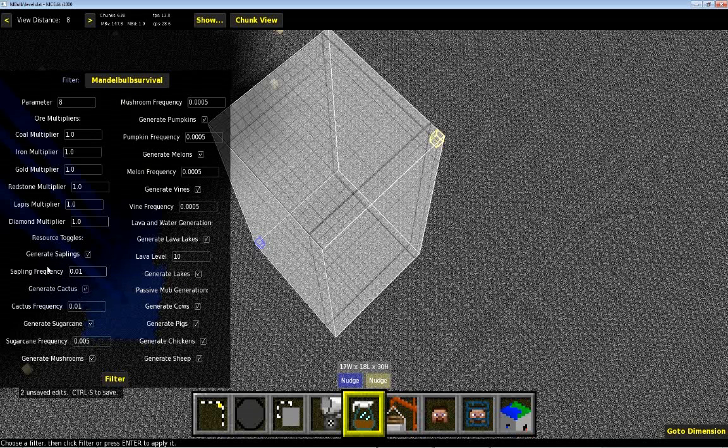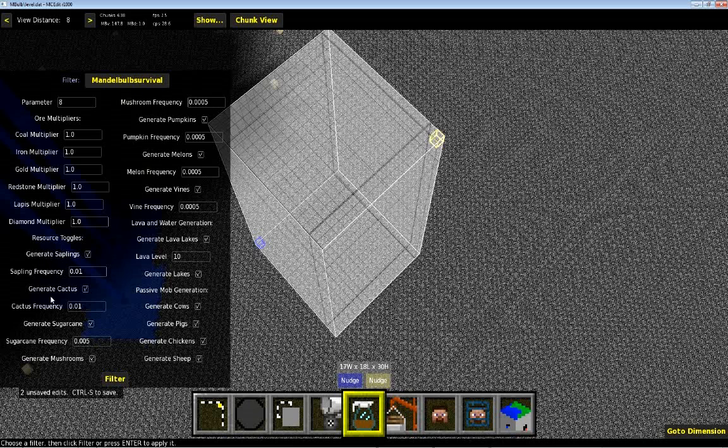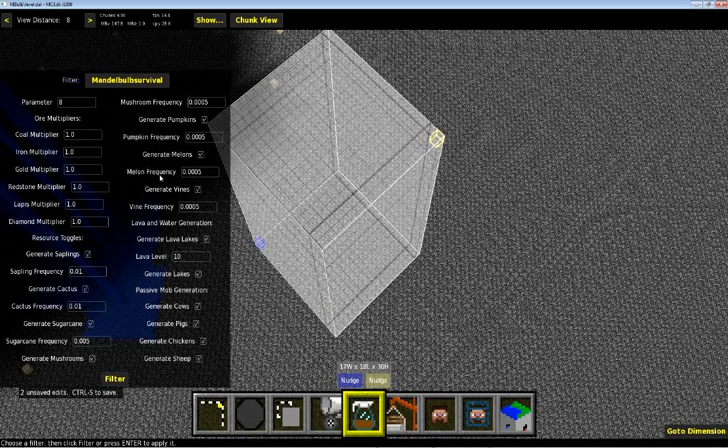It also will check for valid locations. So if it's a dirt block, it will try to place saplings. If it's a sand block, it will try to place cactus. Mushrooms can be placed anywhere. Pumpkins and melons and vines can be placed anywhere. But that's how that works.